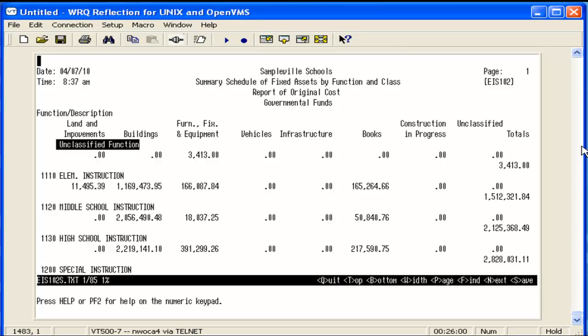To assist in balancing at the end of the fiscal year, the totals for each fund type on the 102 should match the totals on the 101 and the 103 reports. Please refer back to the video selection for videos on the other EIS GAAP reports. Thank you.